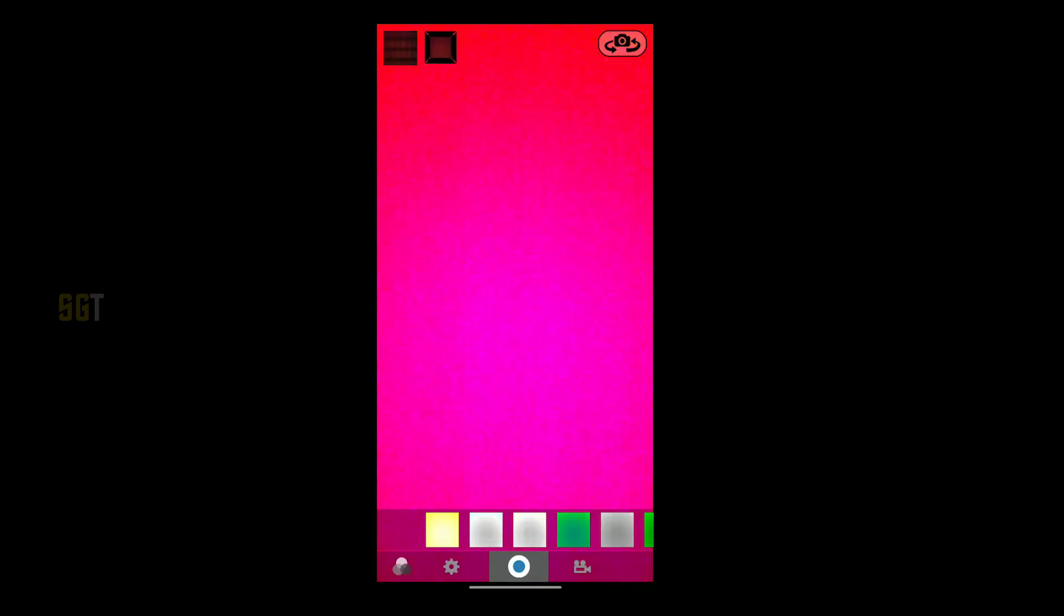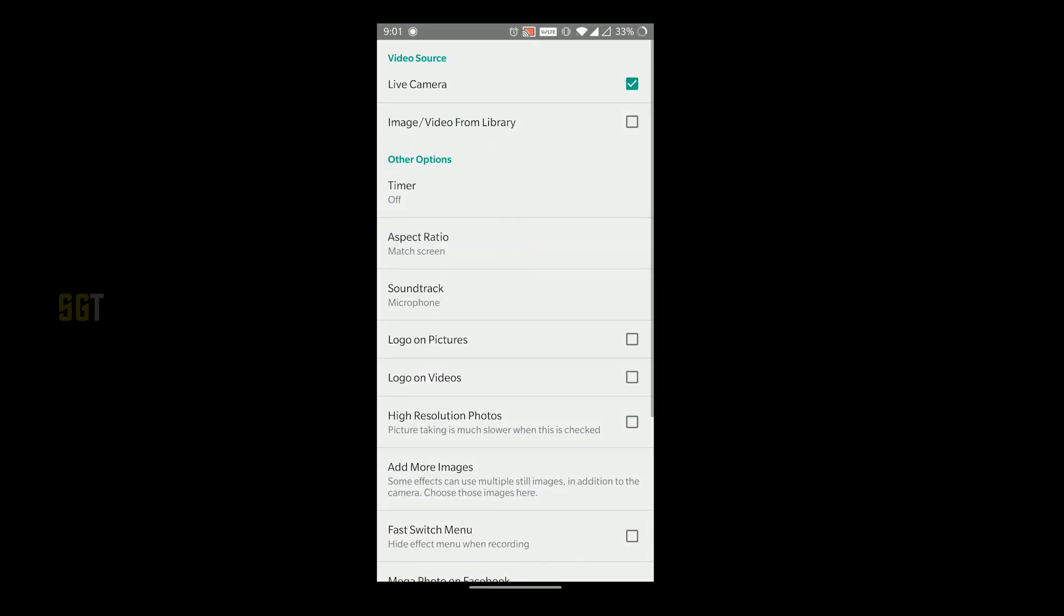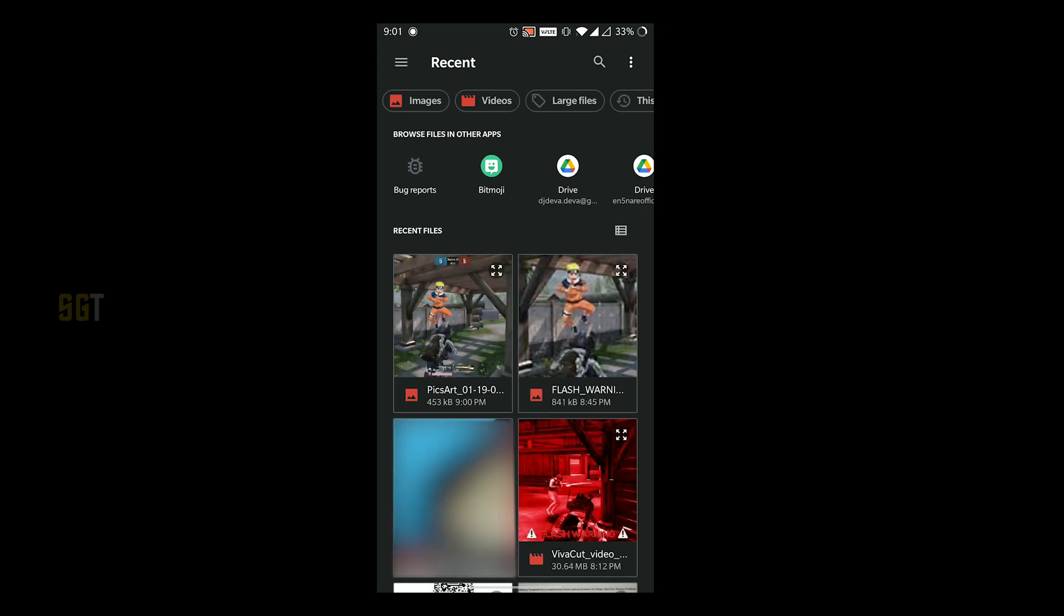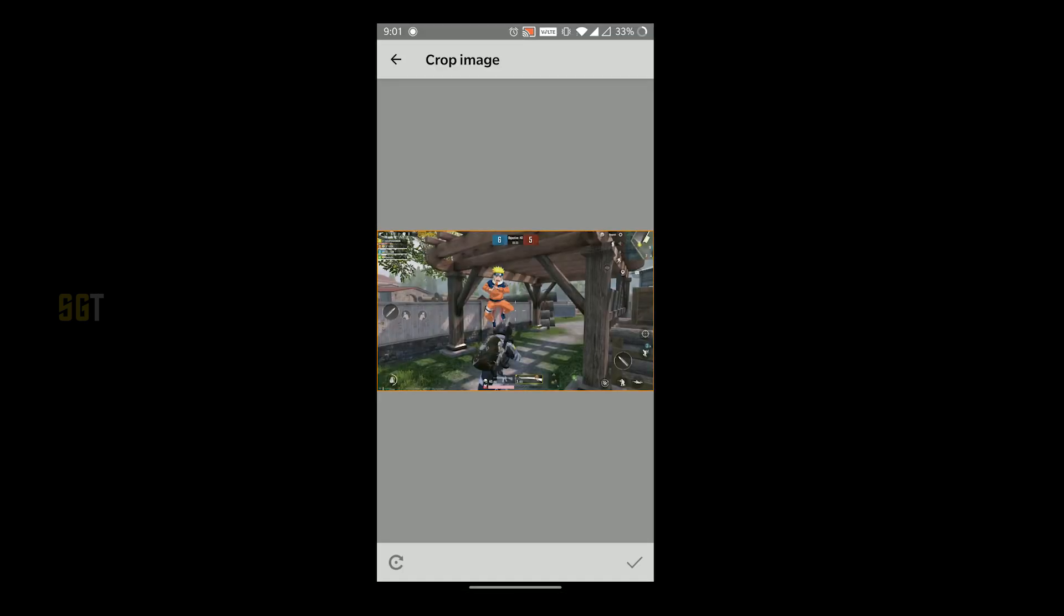Then you will select the settings icon at the bottom. Then you will click on image or video from the library. When you have to edit the picture, you will select the image.